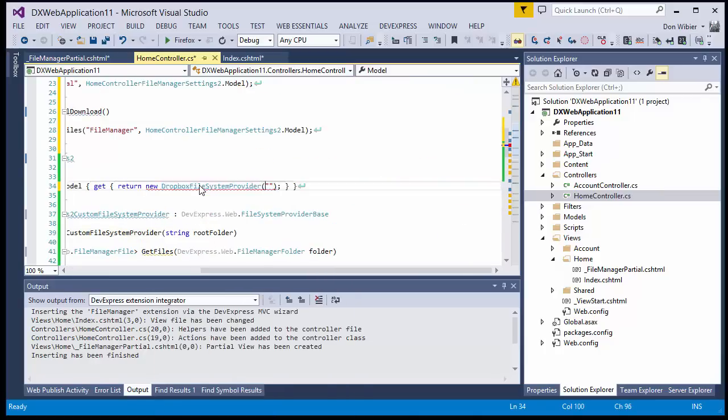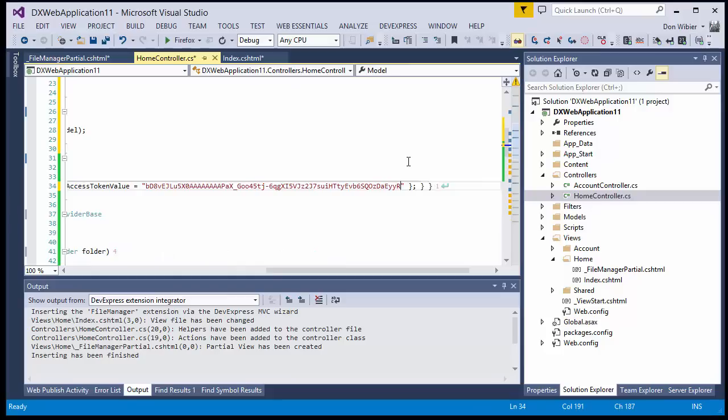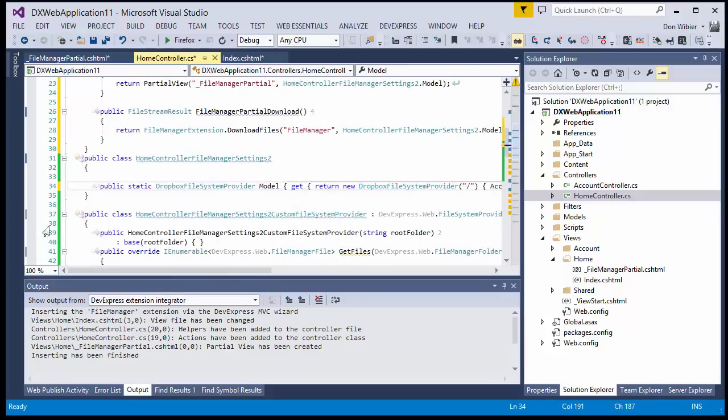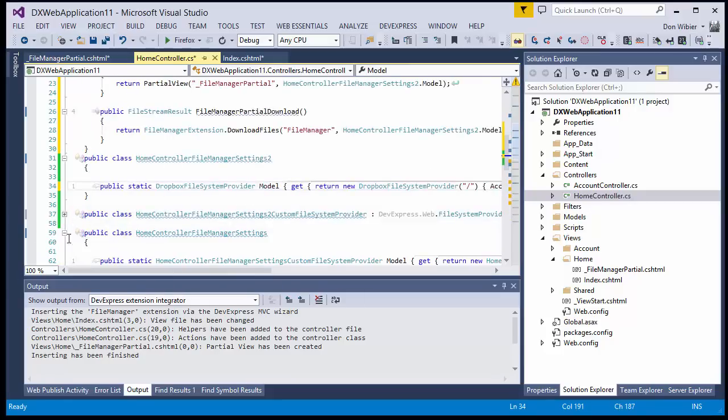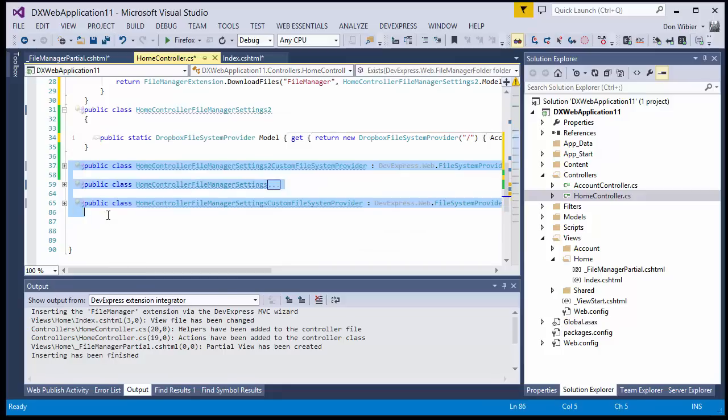Also, change the getter code of this property and initialize the Access Token which we copied earlier from Dropbox. You can also remove this additional code in the controller class.